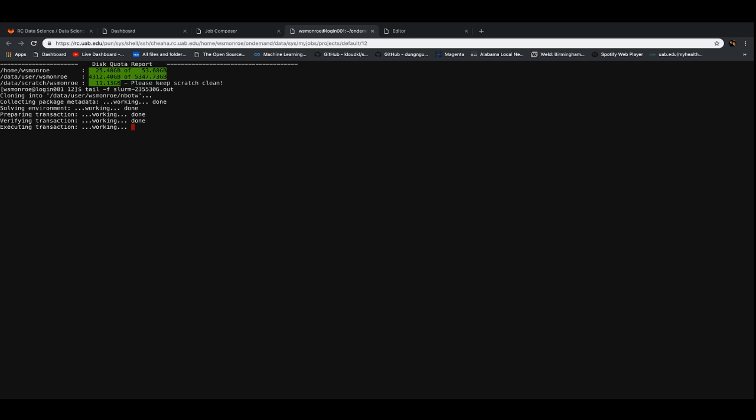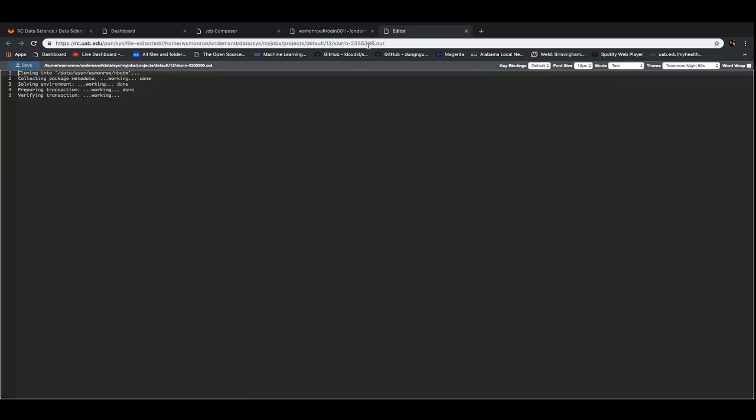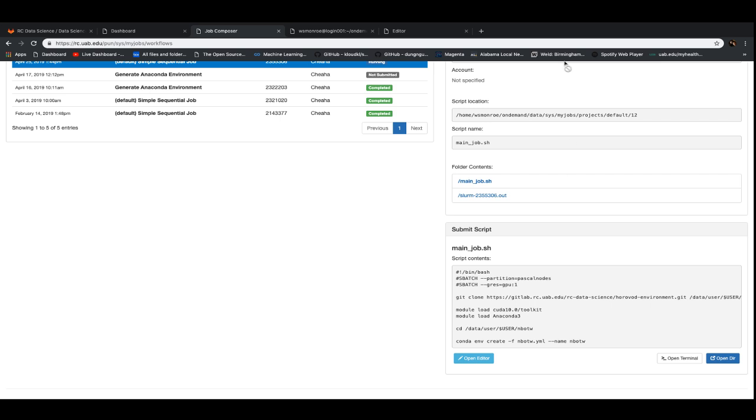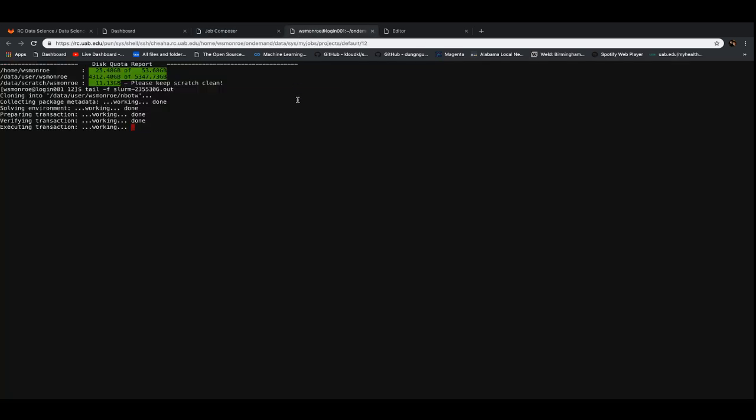For people who are curious, all the things that you're seeing in this log file are the results of all the different commands that William was talking about earlier. So the first line that cloning into is the result of this command, the one that has been highlighted, the git clone. And similarly, all the recent logs, outputs that you are seeing, they are from those conda environment create commands.